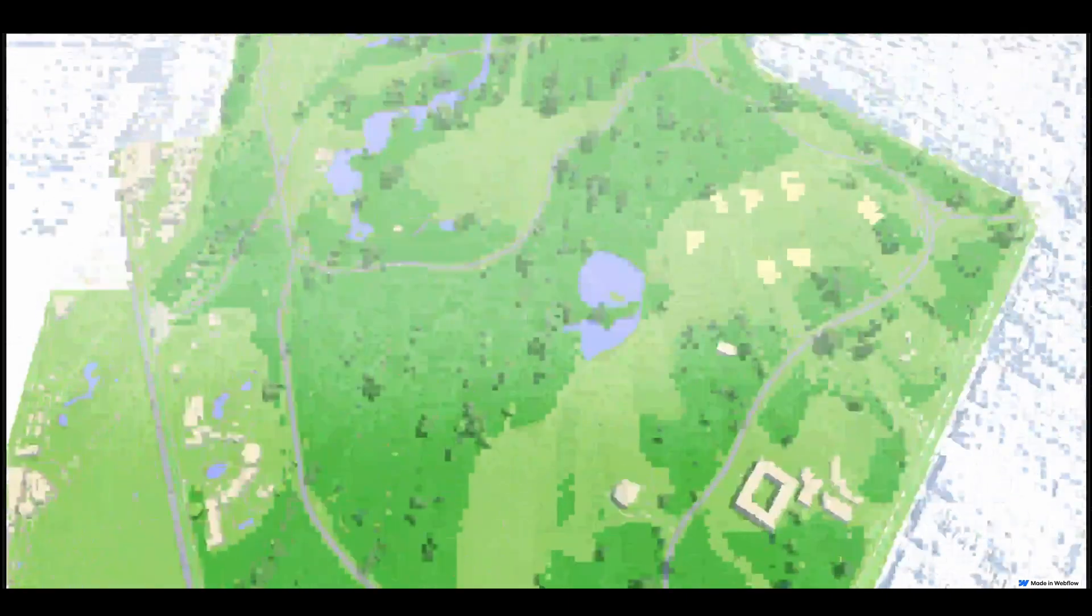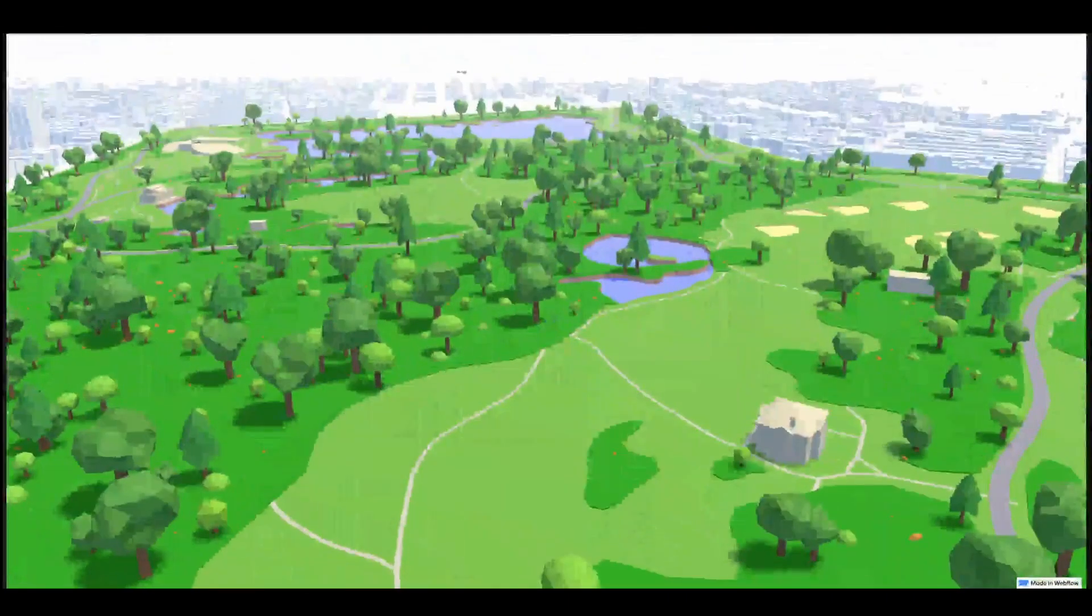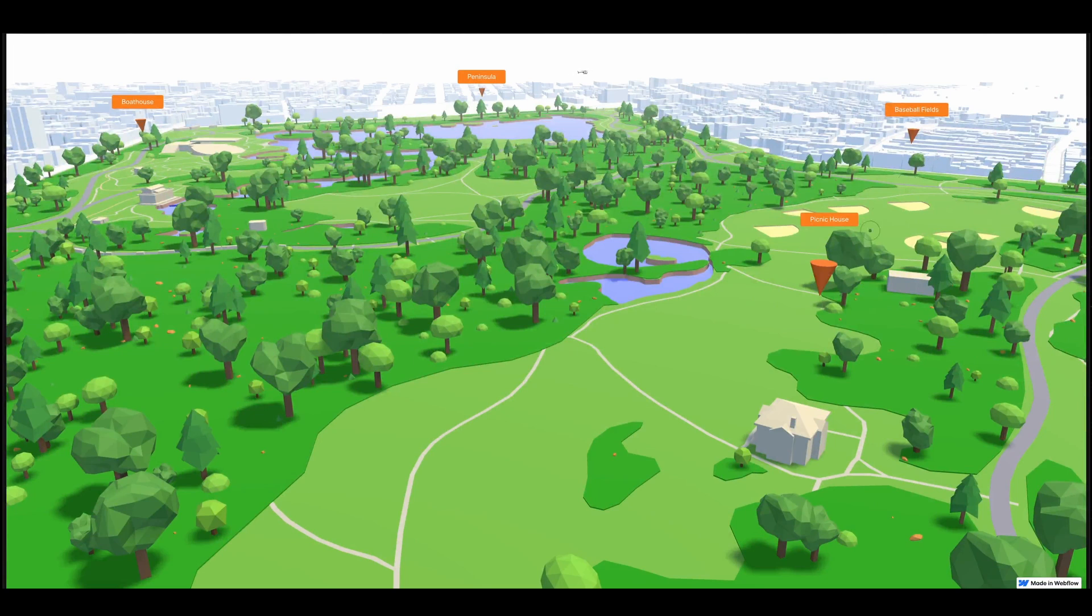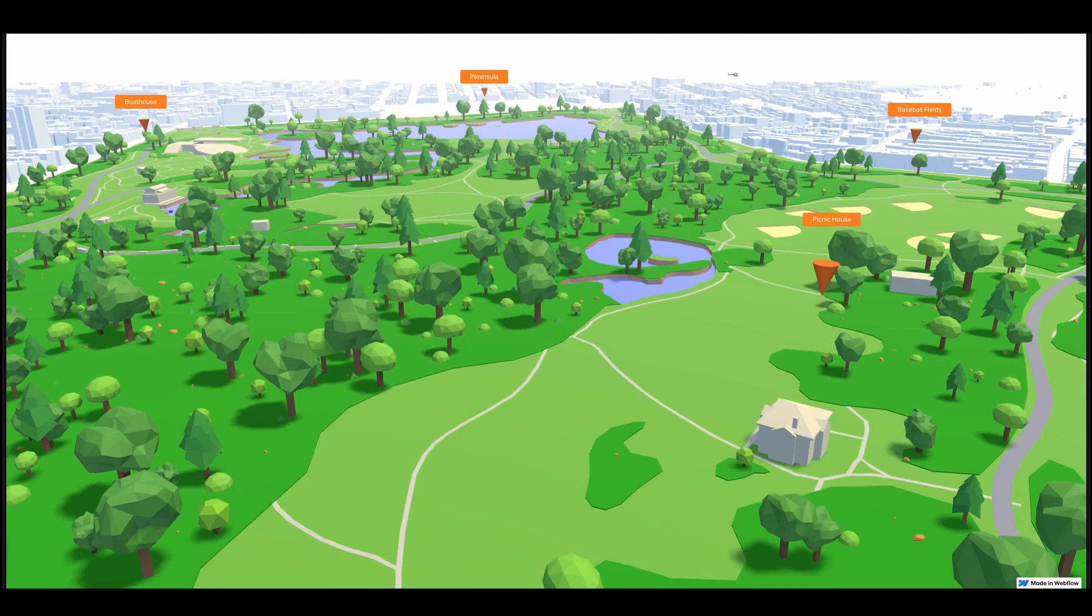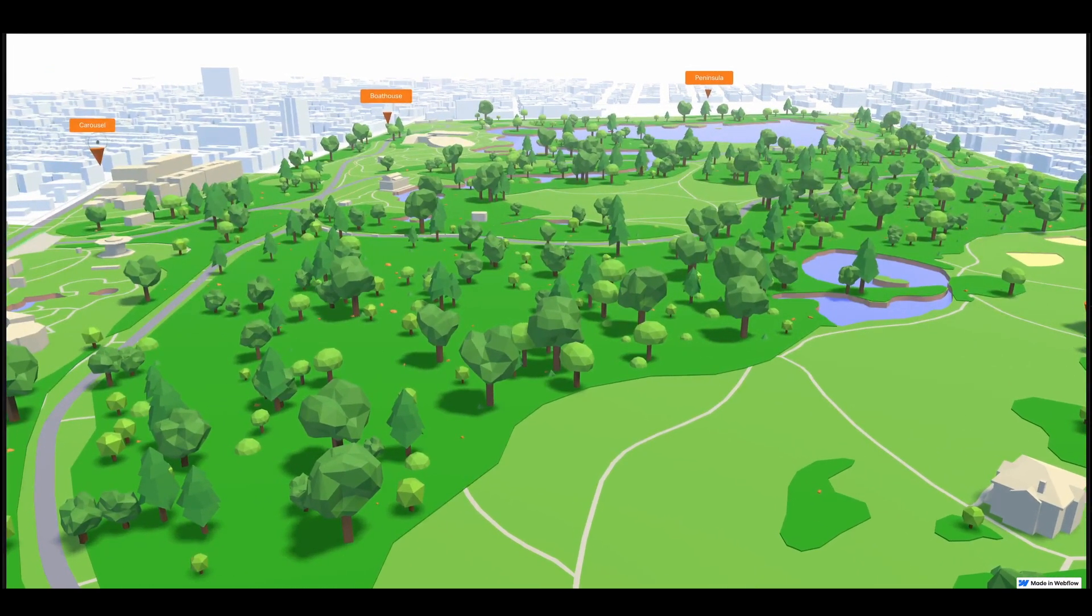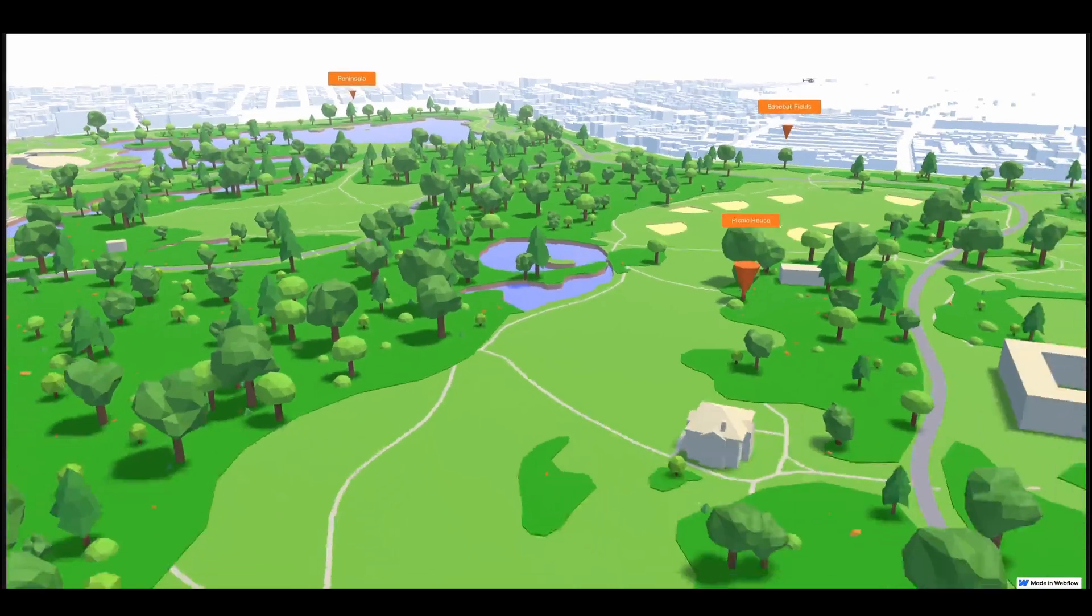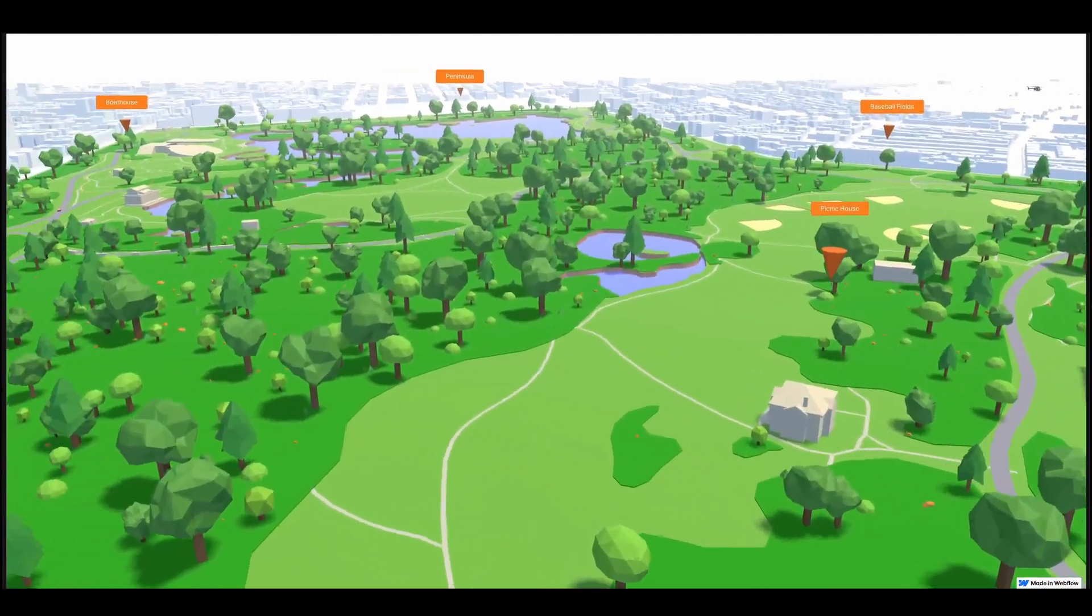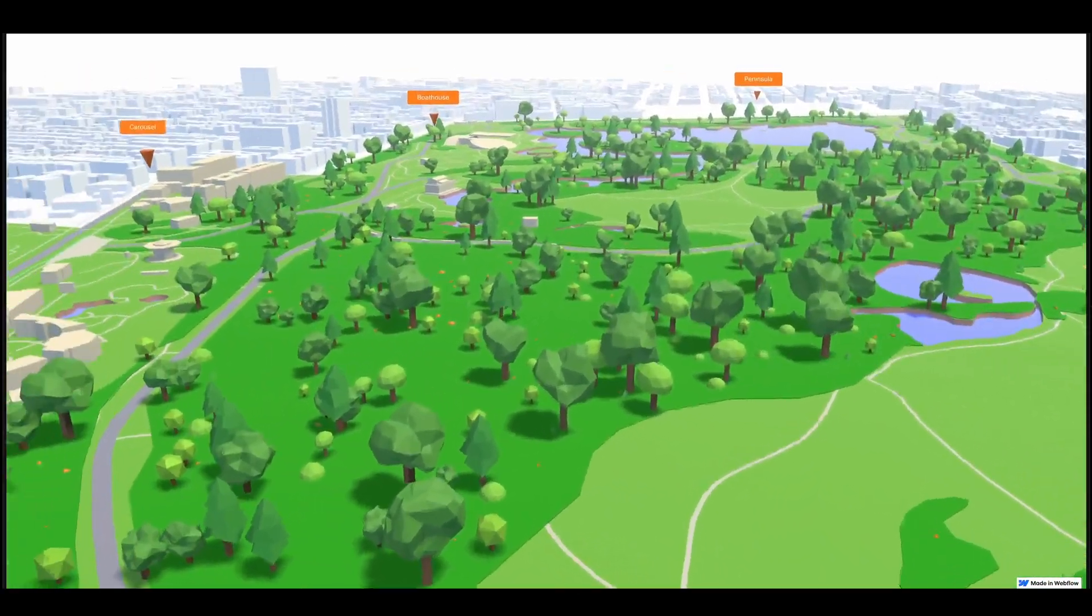So now I want to show you what the experience looks like for adding new points of interest. Because as I mentioned, we're not using any custom code at all to create these points of interest. Everything is handled within the Webflow CMS.